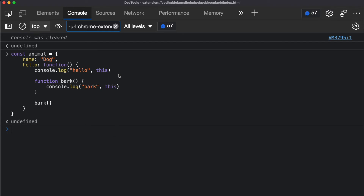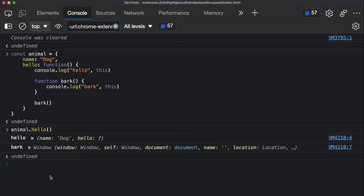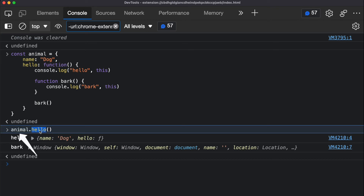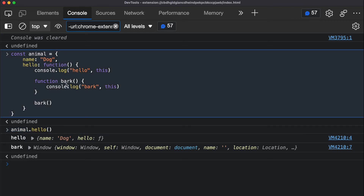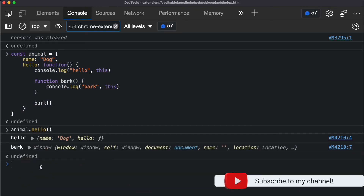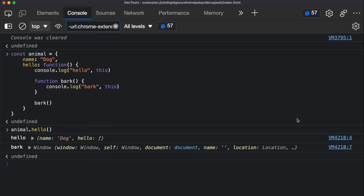Before I run this code, think about it: if I call animal.hello, what does 'this' in the hello function point to, and what does 'this' in the back function point to? When I execute it, you can see that in the hello function 'this' points to the animal object — named 'dog' — because we called it as animal.hello. But for the back function, since it creates its own 'this' and is called directly with no object calling it, its own 'this' points back to the default, which is the window object.